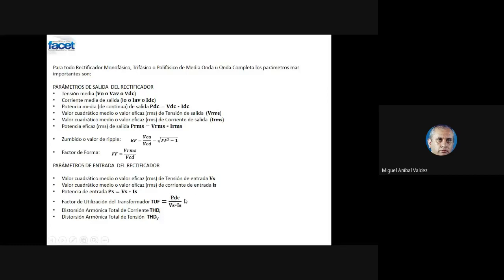Después tenemos los parámetros de entrada del rectificador: la tensión eficaz de entrada, la corriente de entrada, la potencia de la entrada, los volt-amperes de entrada o potencia aparente, y un factor que se llama factor de utilización del transformador, que es la potencia de continua a la salida con respecto a la tensión aparente en el secundario del transformador. También la distorsión armónica de corriente y de tensión. Esta es una pequeña introducción para tener en claro, porque son los indicadores que nos van a decir qué tan bueno es el rectificador.